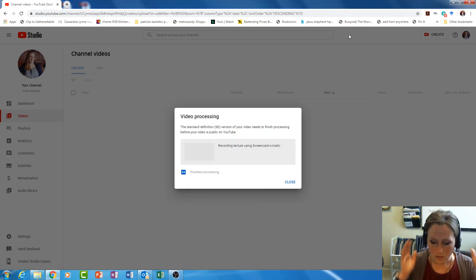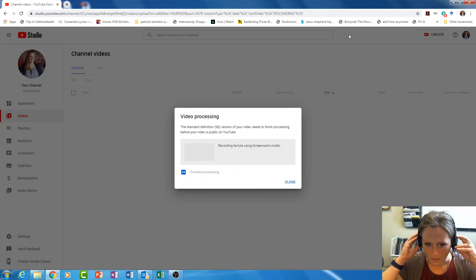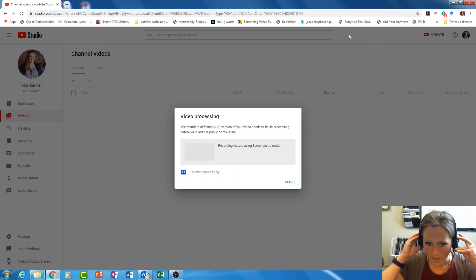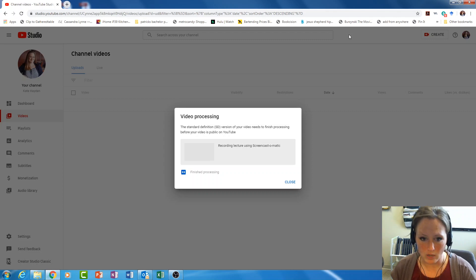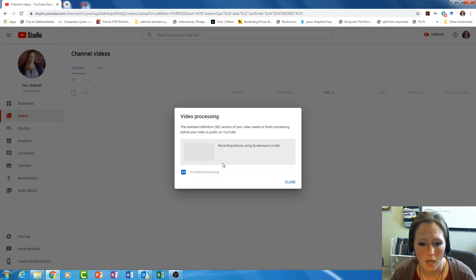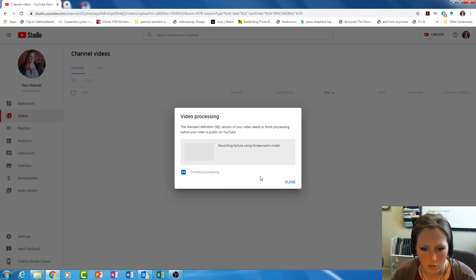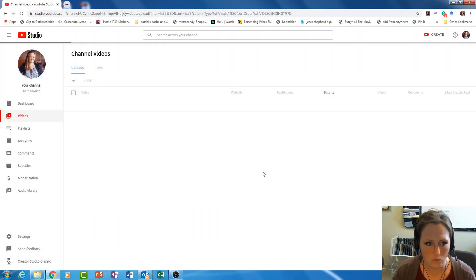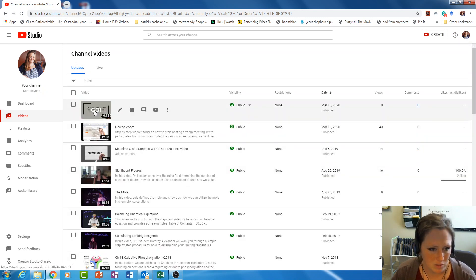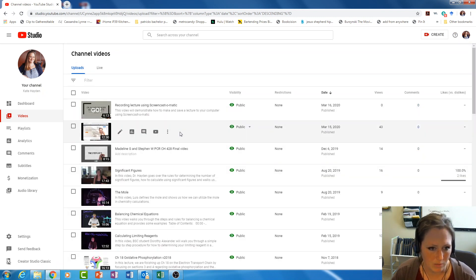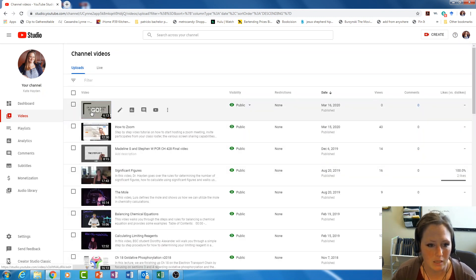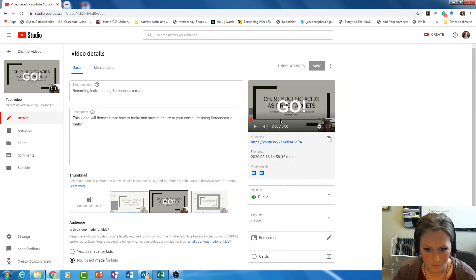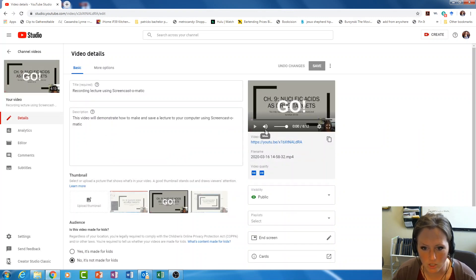Alright guys, my lecture video has finished processing on YouTube — you can see it says finished processing. I'm going to select close, and there's my video right there. I can click on it and watch it.